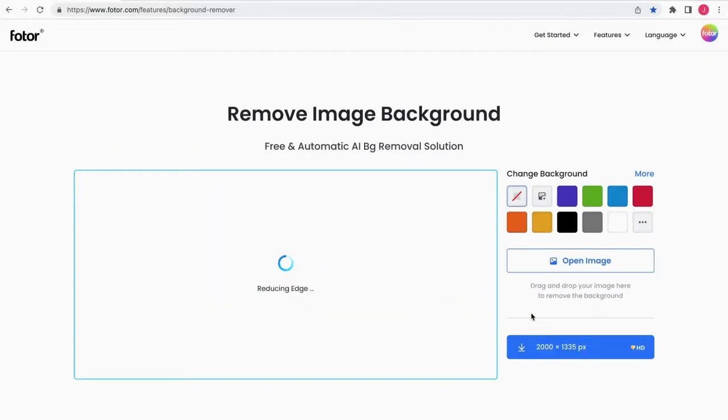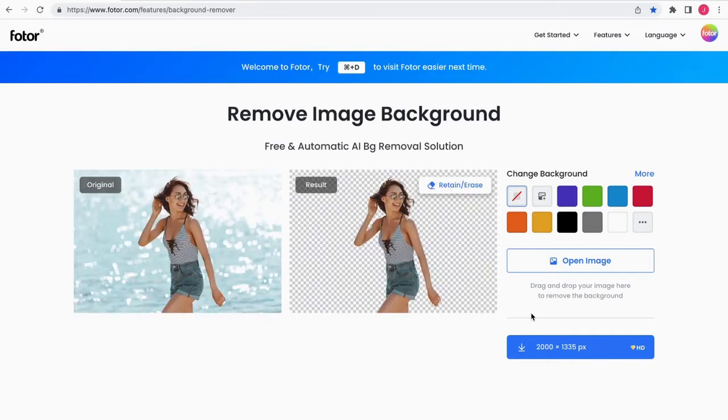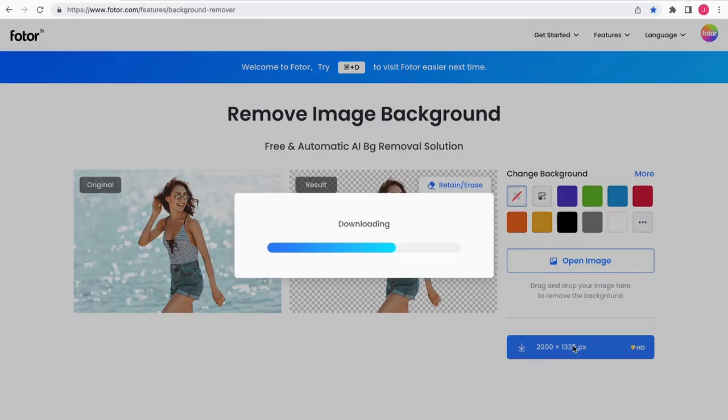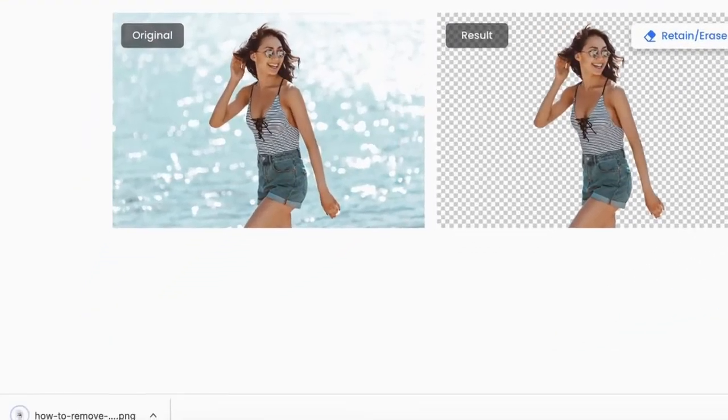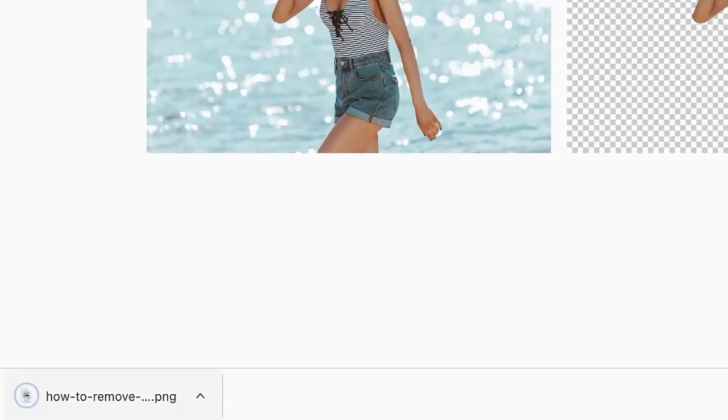Automatically remove the background in an instant. Download the image in PNG format and keep a transparent background to continue editing.